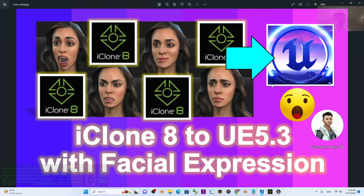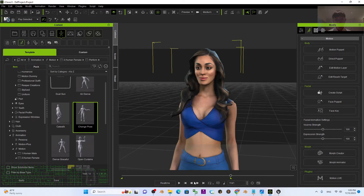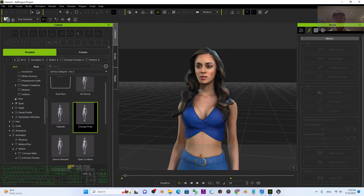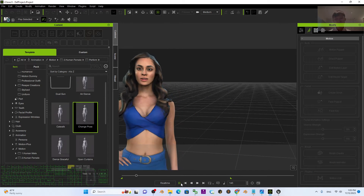Hey guys, my name is Freedom. Today I'm going to show you how to import the iClone 8 3D avatar into Unreal Engine 5.3 with the body motion and facial expressions like this.